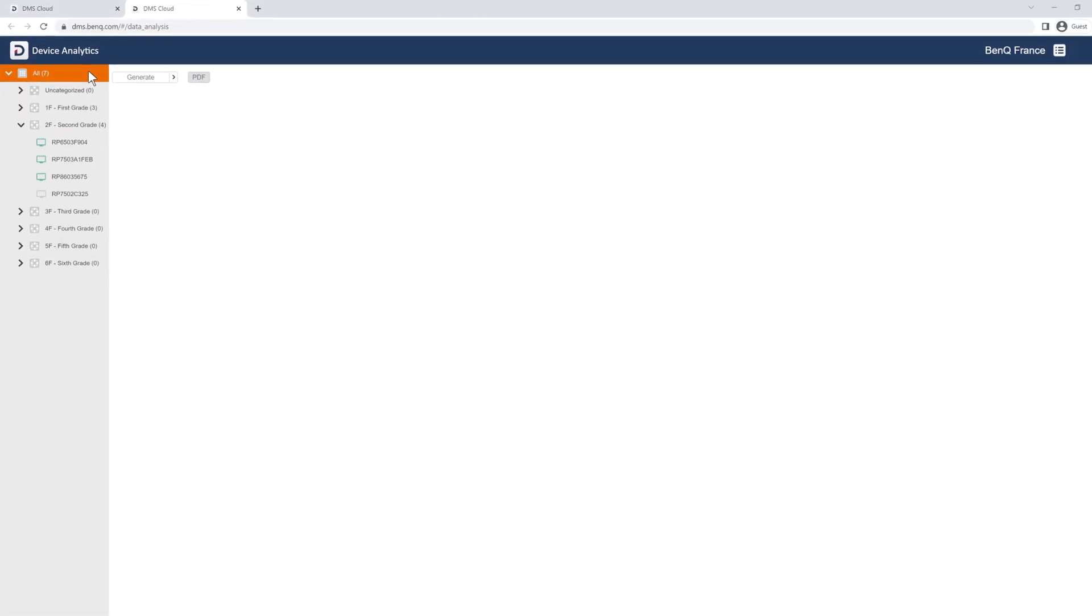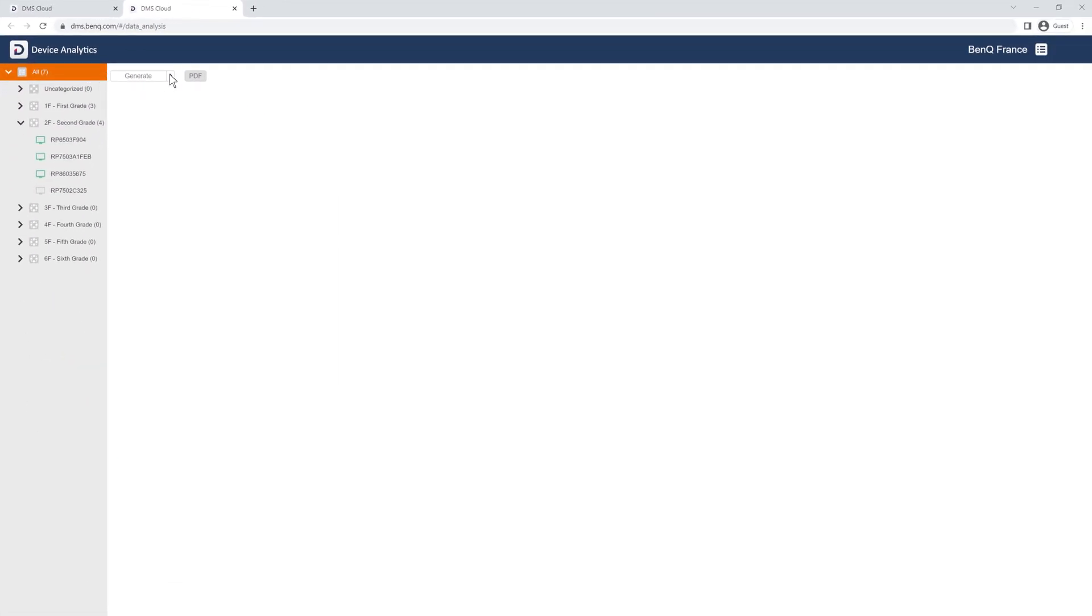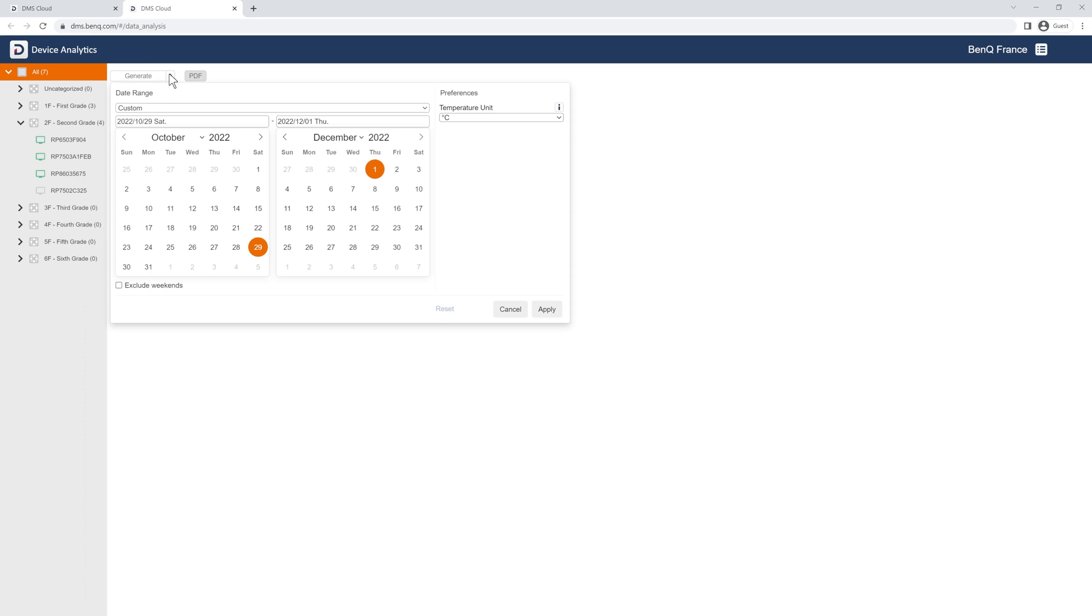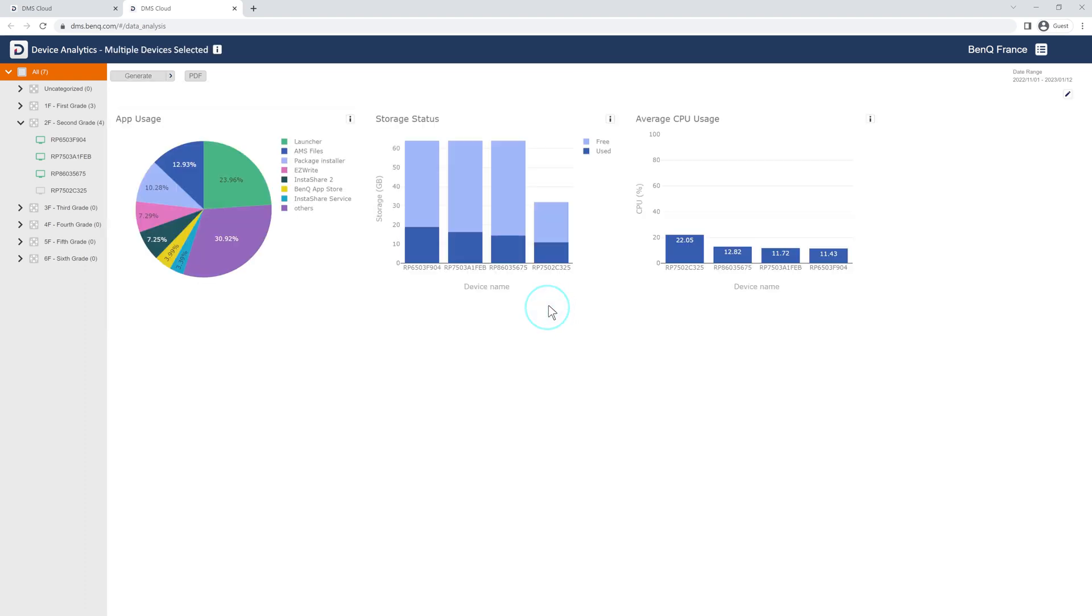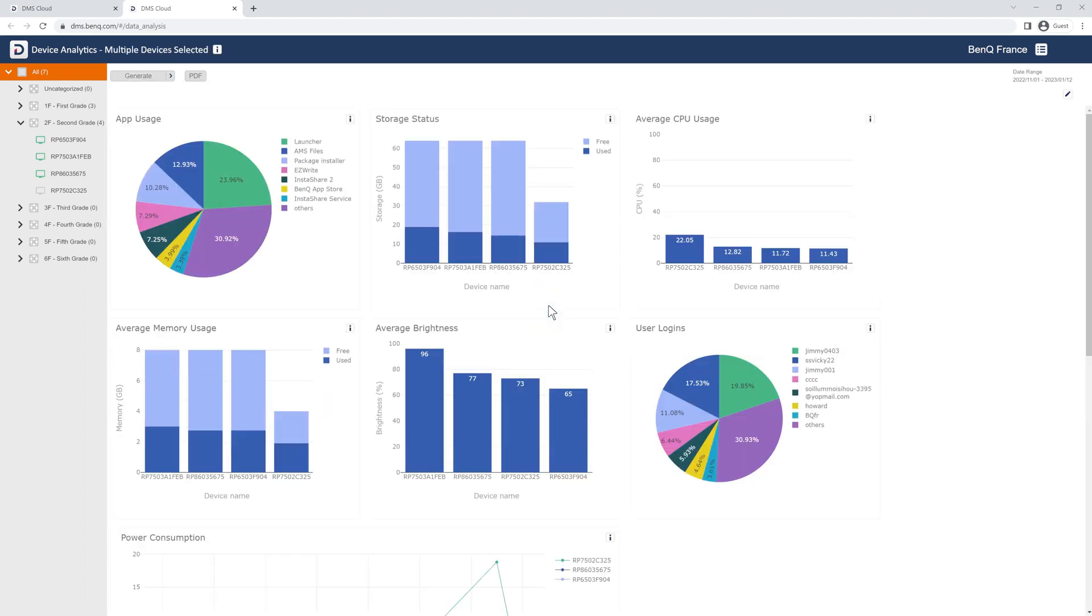To generate a report, click this button to show the calendar, and then select the beginning and end dates. You can opt to exclude weekends by checking this box, and also choose between Celsius and Fahrenheit. Click Apply, and then DMS will automatically show you all the data from the specified date range.